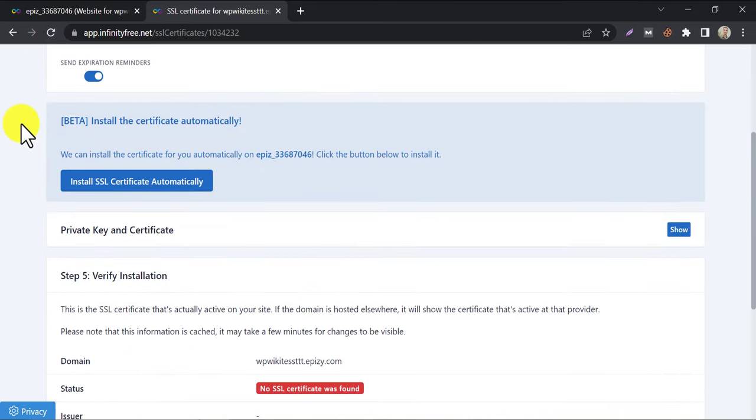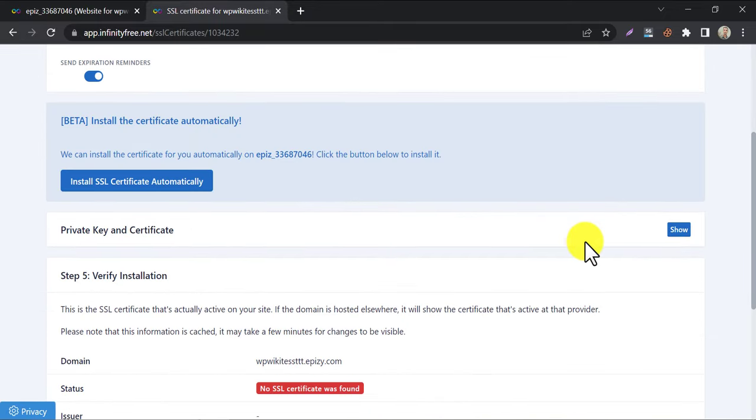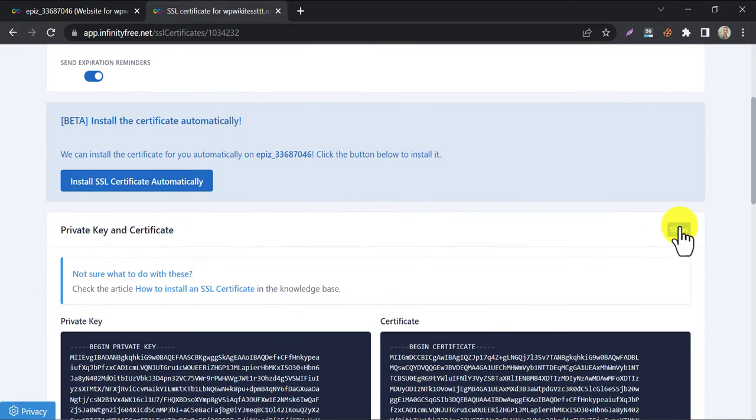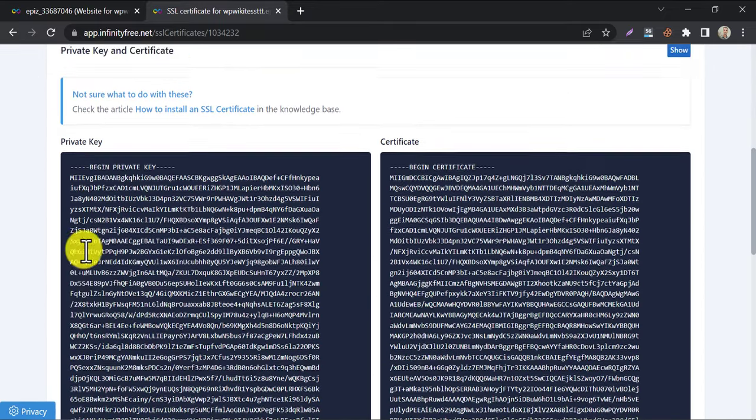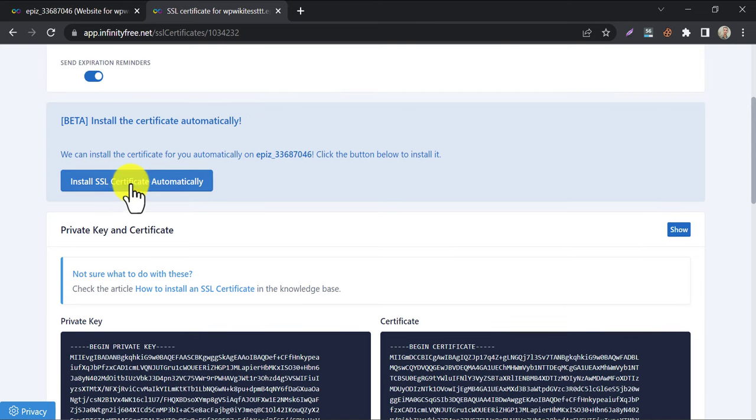Yes, SSL is generated. You will see the private key and certificate key here. We need to install the SSL now. Click here.